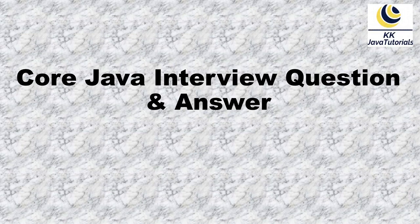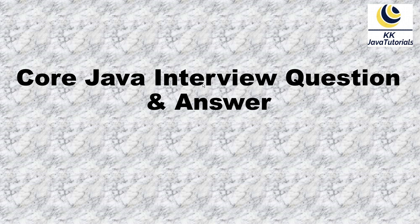Welcome to Core Java Interview Question and Answer. In this video tutorial, we're going to talk about a very important Java interview question related to multi-threading.